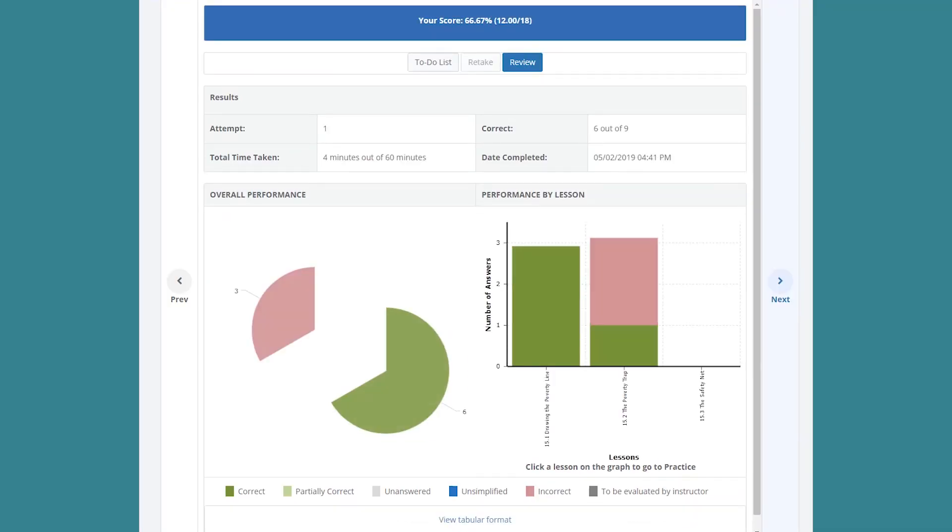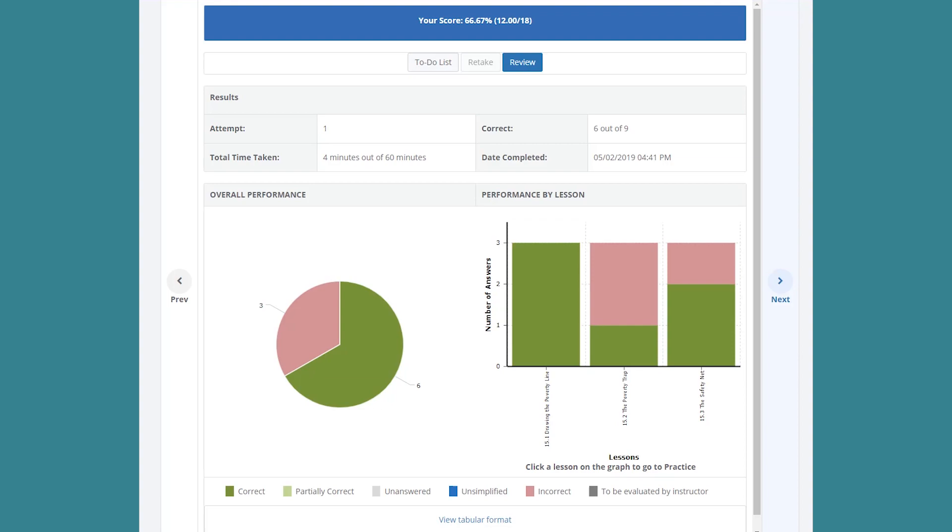A lot of educators have worried that digital resources have the potential to take them away from their students. However when it's done right technology can actually bring instructors closer to their students.